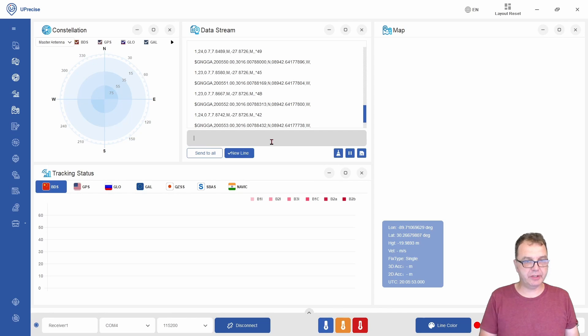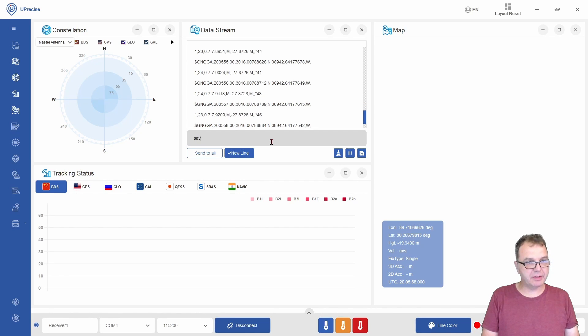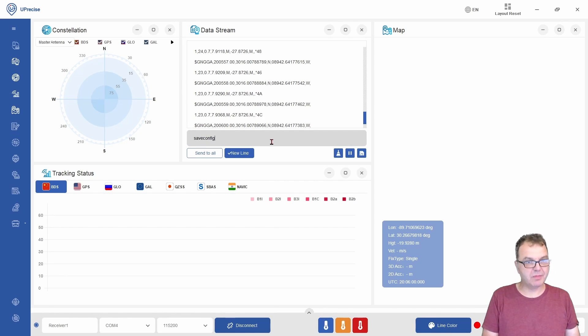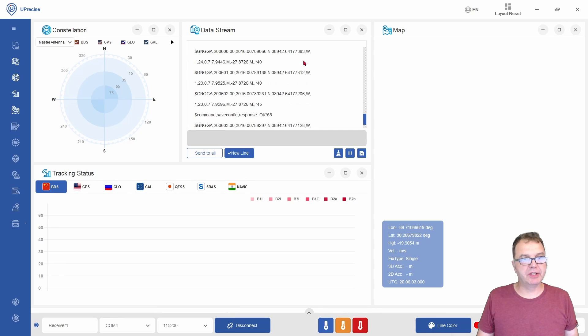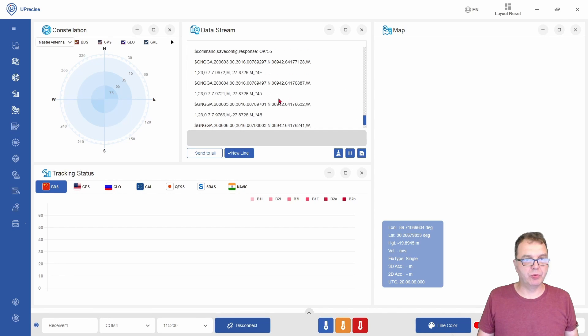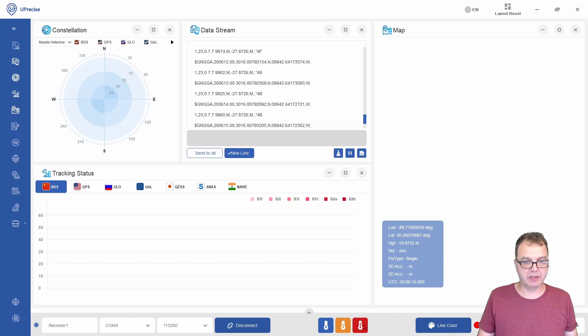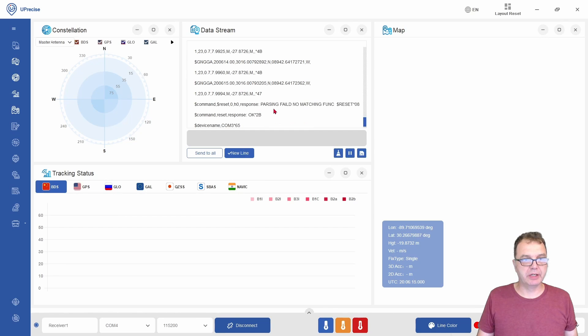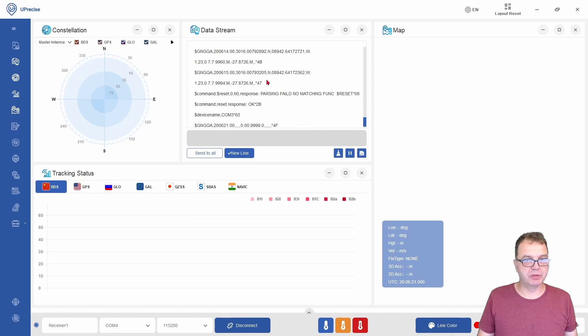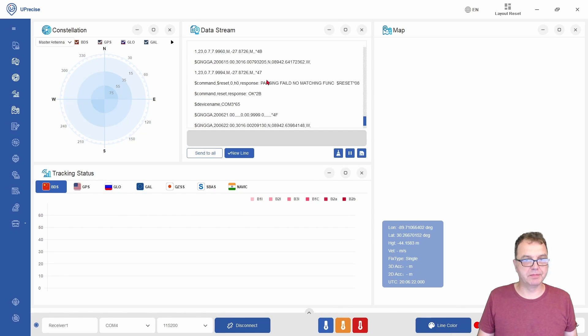You can use the save config command to save the current setting to non-volatile memory. So if you now perform a reset here, a hot reset or unplug your module, it will automatically go back to those settings.